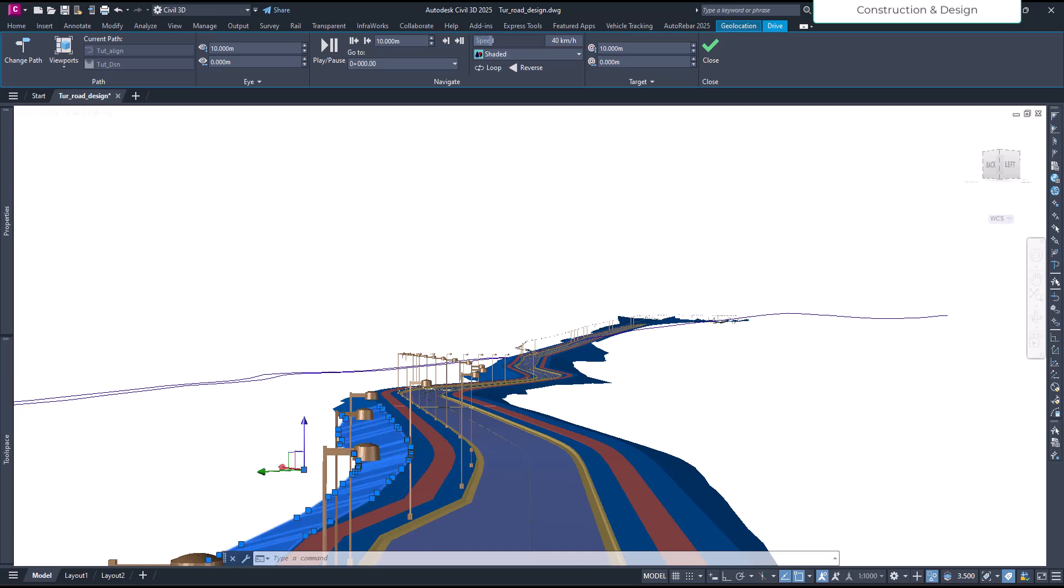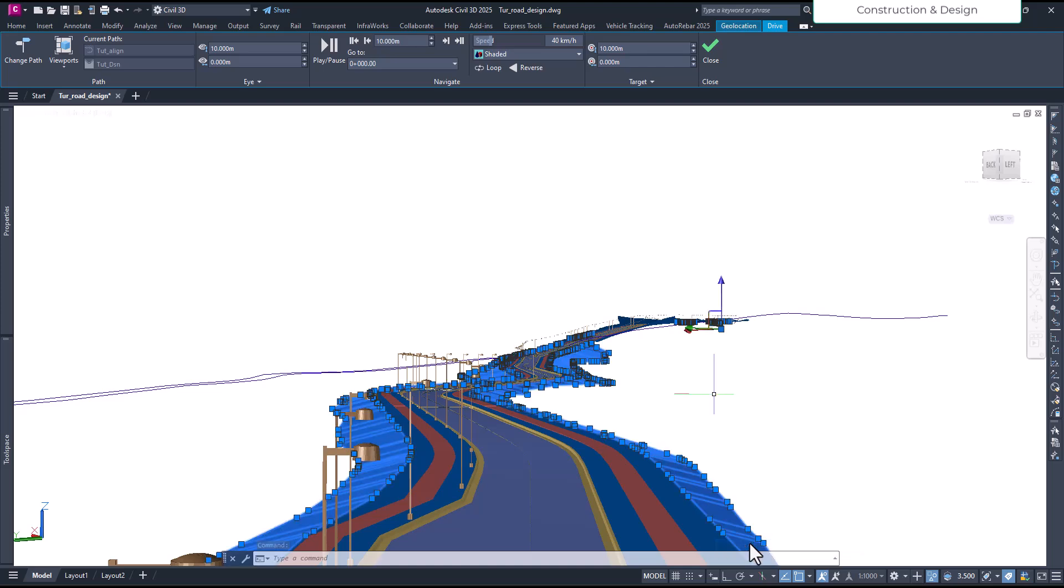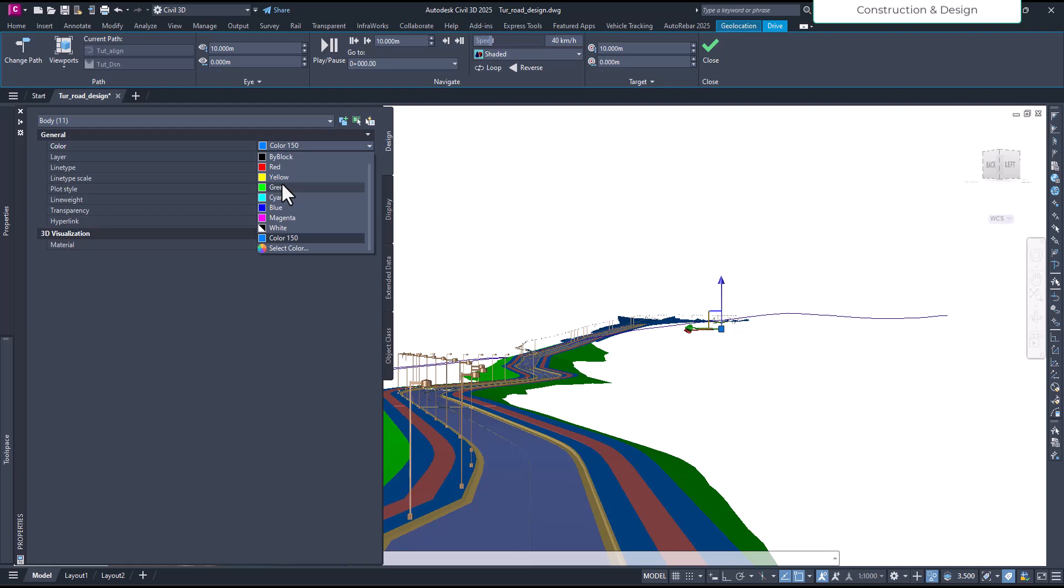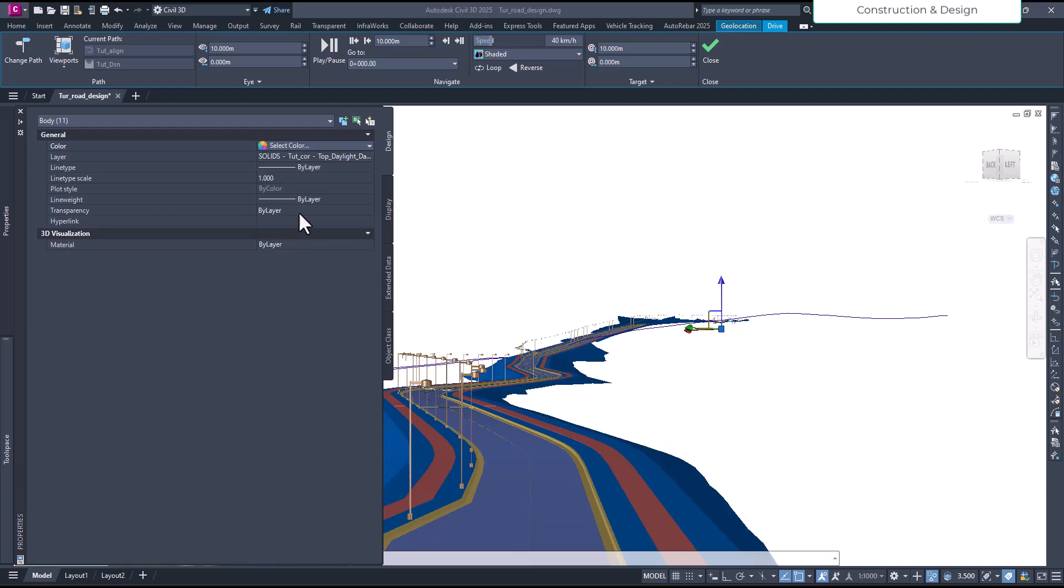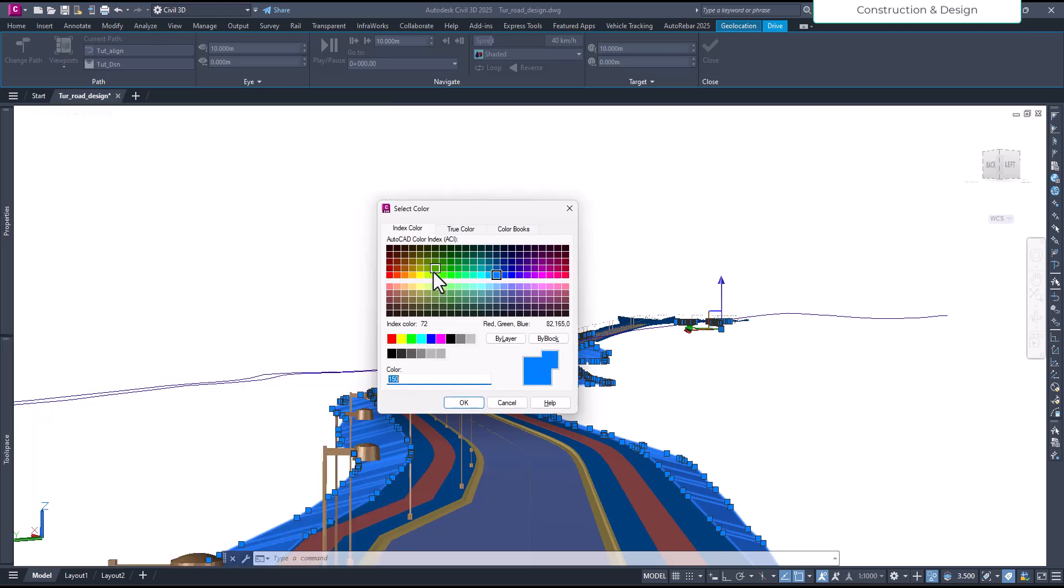We select, right-click and we select similar, and then select all the embankment part, and we can change the color. Okay, so go to the properties and we can make it maybe green. This green is fine, or you can select more color and then we can make it bit darker. Okay, like this.